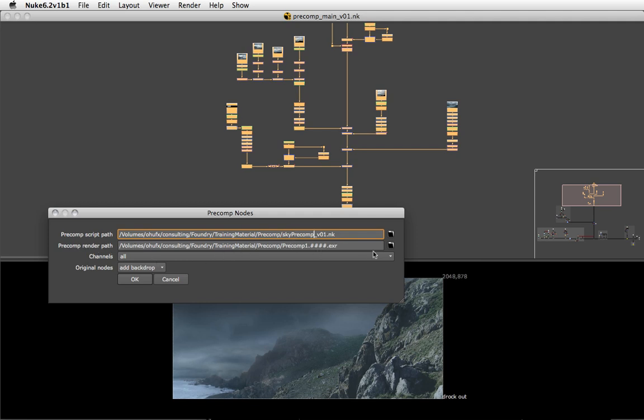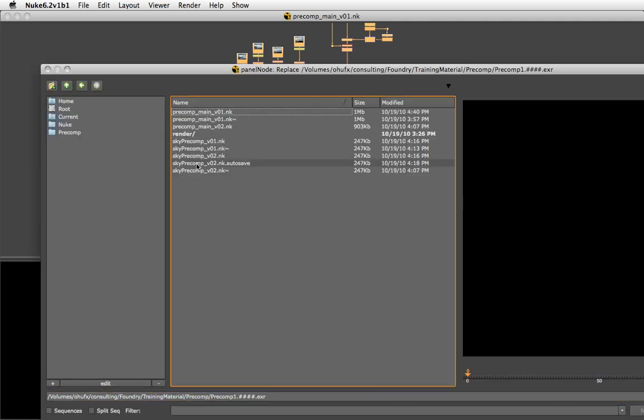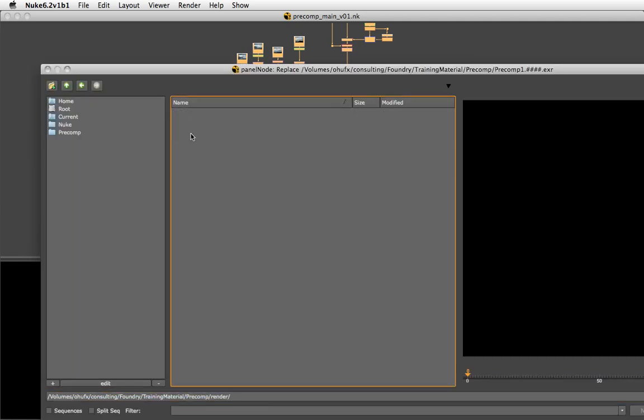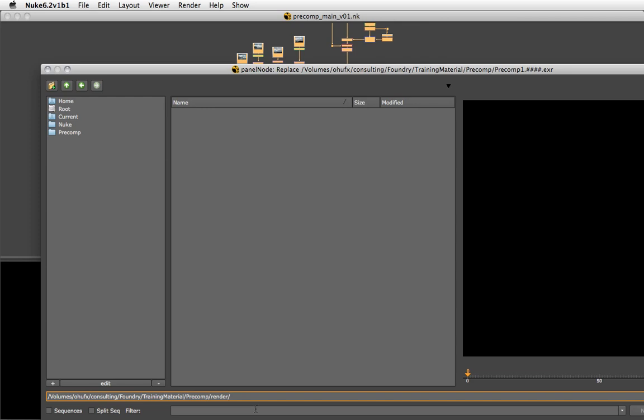We have the render path for the intermediate renders which I'm going to change to point into the render subdirectory and call those sky precomp as well, version 1.